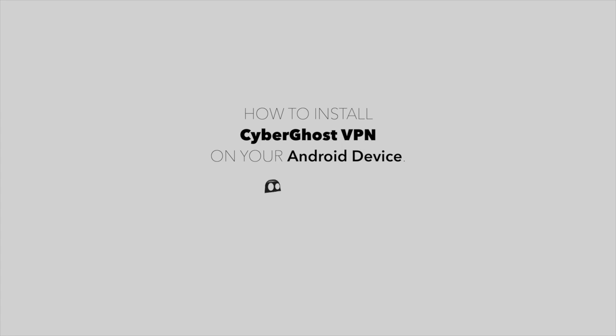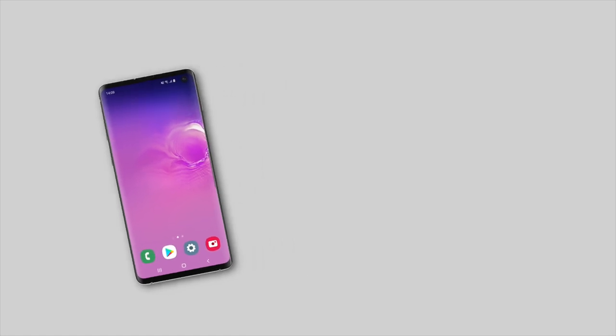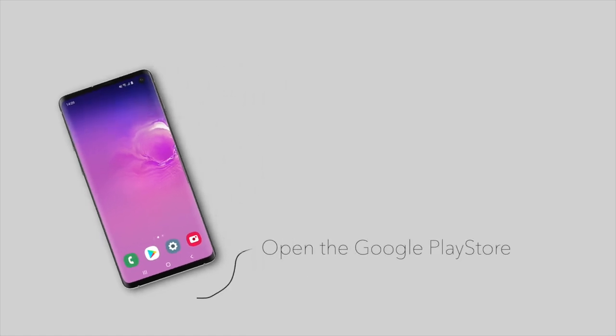In this video, we'll show you how to install CyberGhost VPN on your Android device. First, open the Google Play Store.